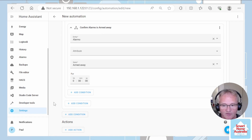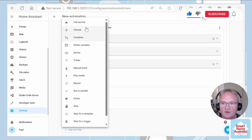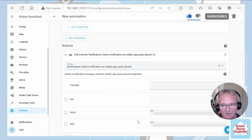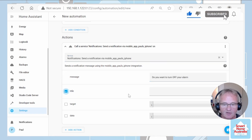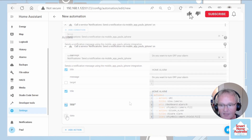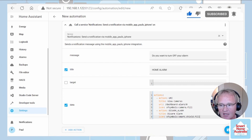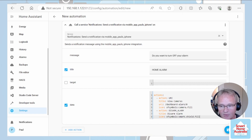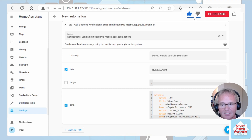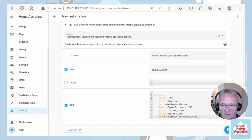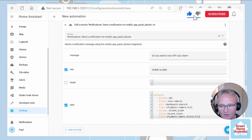Now we need to send our actionable notification. Go down to the actions section. Call the service of send a notification via mobile to Paul's iPhone. Set a message: Do you want to turn off your alarm? Give it a title: Home Alarm. We are going to have some data because we're sending two different options — one to display the cameras and the second to disarm the alarm. Actions colon, then underneath the T of actions a dash, action URI — remember not URL — a title of View Cameras, the URI, the dashboard with an icon afterwards. This icon line should not be included for Android. The second action will be in capitals DISARM_ALARM, the title will be Disarm Alarm, and our icon for iPhone only is set to a shield.